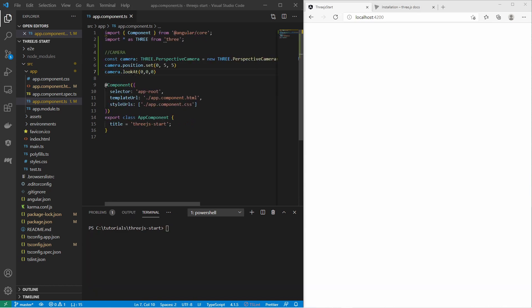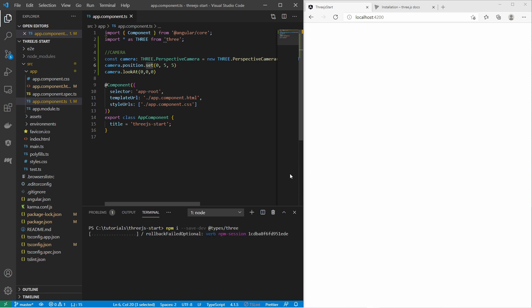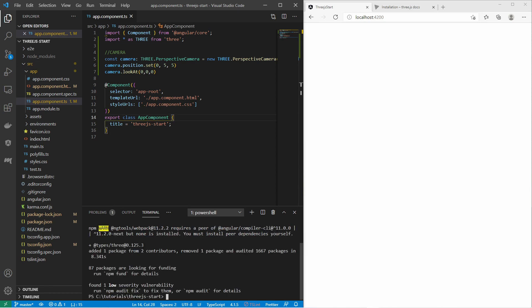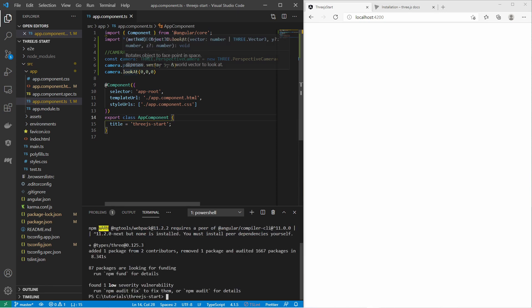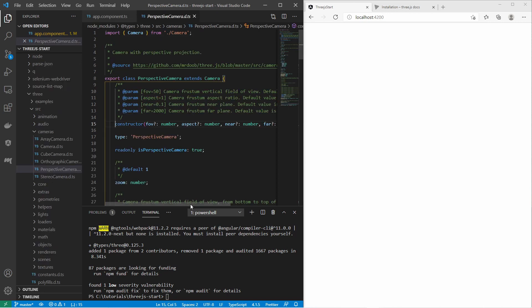I notice that autocomplete does not work here, so I need to install another package — the TypeScript types for Three.js. After the package has been installed, you can see the method parameters and go to the definition of the classes. That's very convenient.